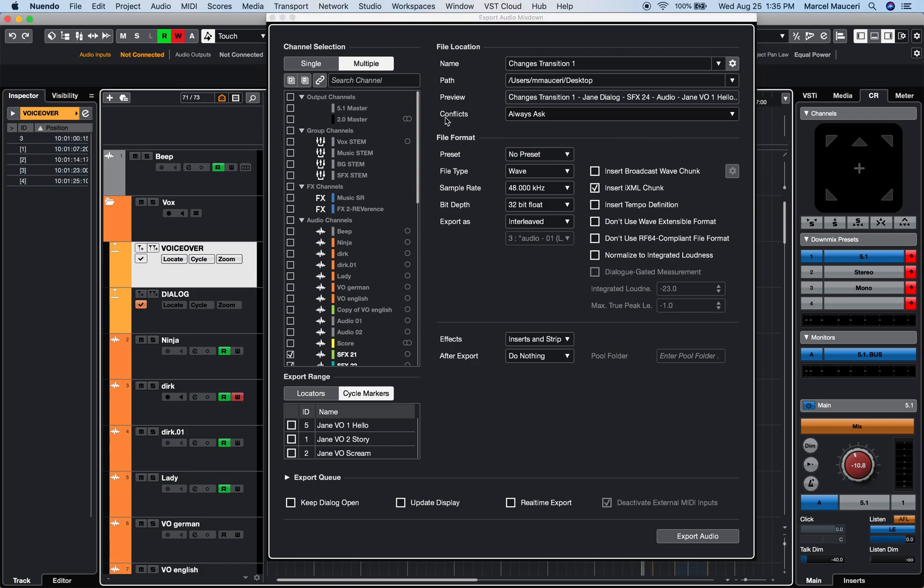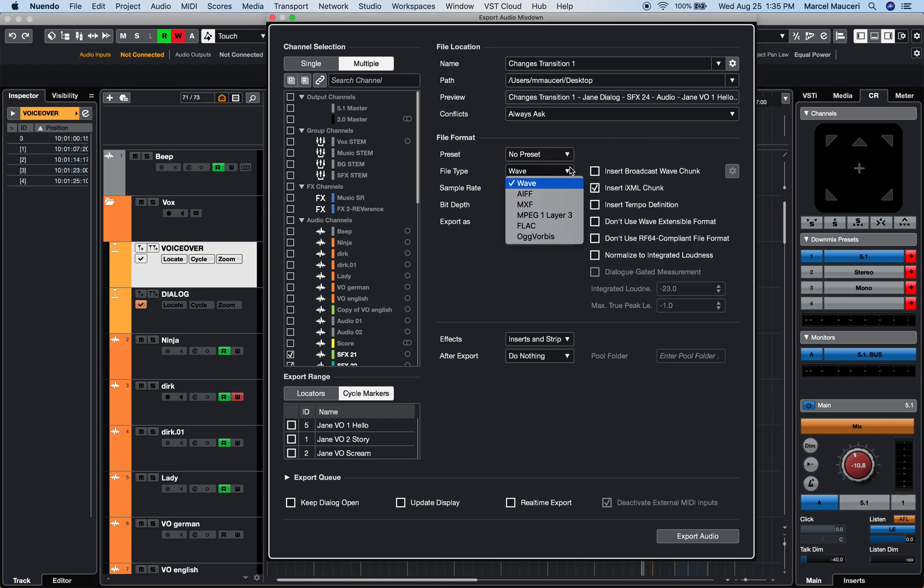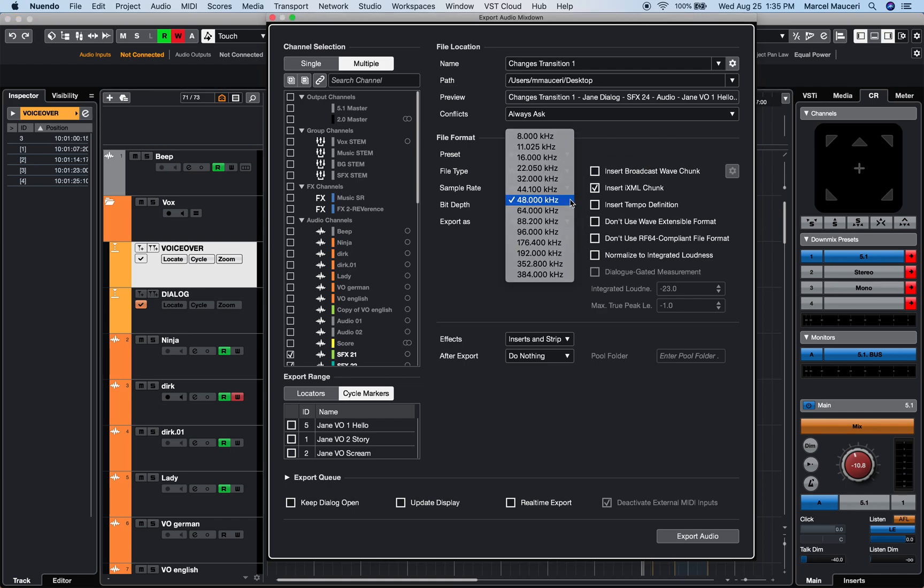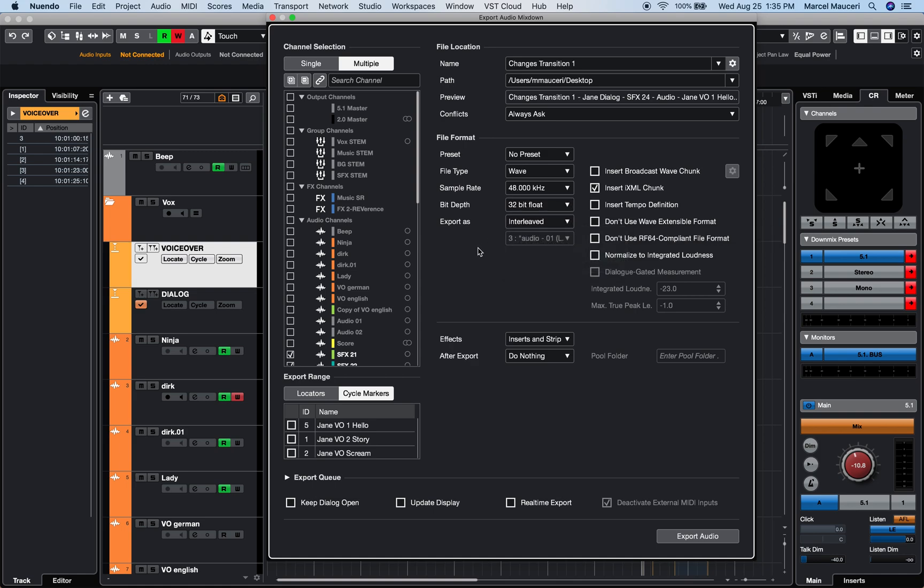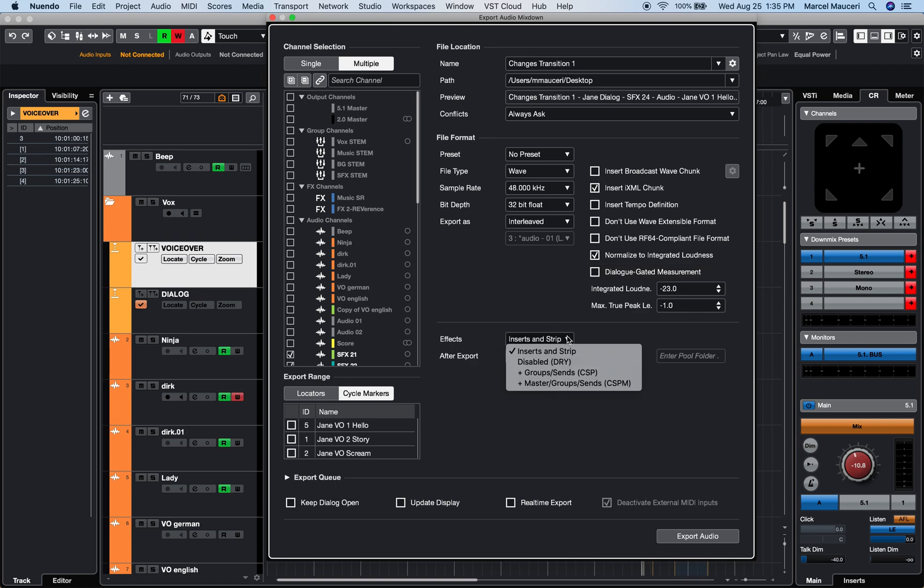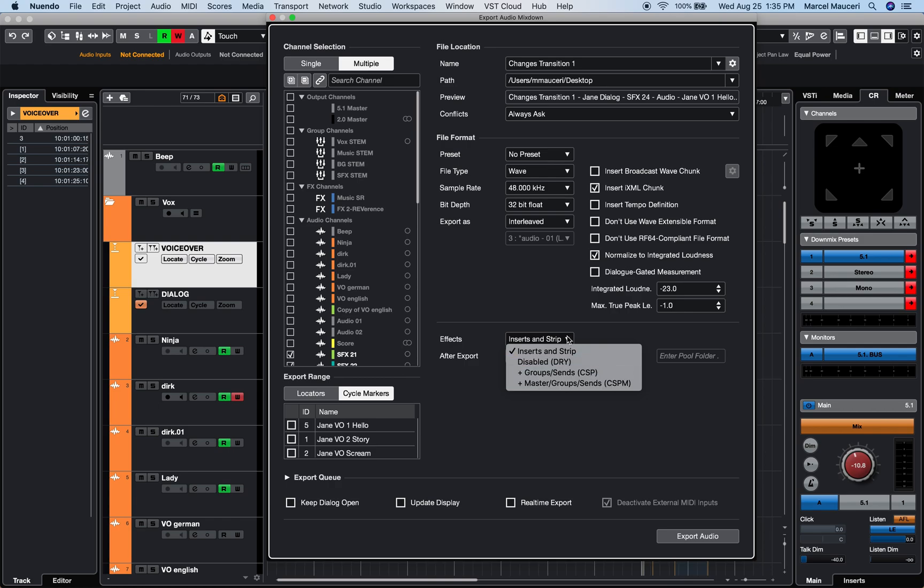Under file format, you can save and recall a preset, set the file type, sample rate, bit depth, and export format options, which include normalized to integrated loudness settings to make sure your exported file matches the loudness requirements. You can choose to include effects with the exported file, such as insert and strip, group, sends, EQ settings, etc.